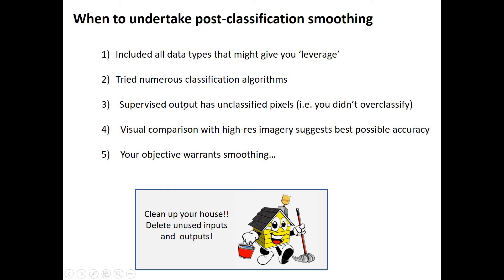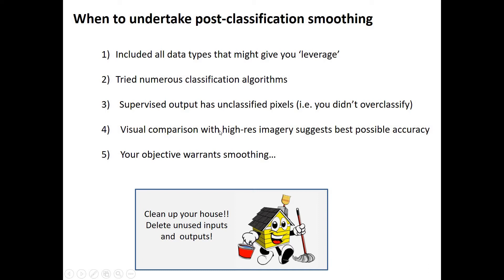Maybe you've done a visual comparison with some high-resolution imagery, like a streaming Google base map, to suggest and show that you've got the best possible accuracy. And hopefully you've done this with numerous classification outputs to assess which one is the best before you proceed with the post-classification.